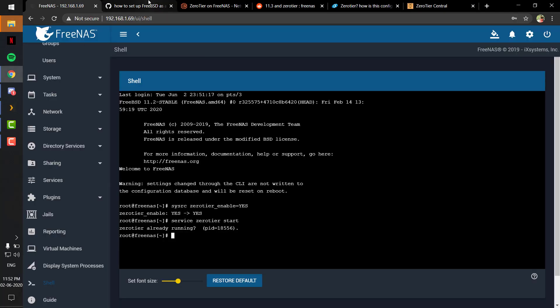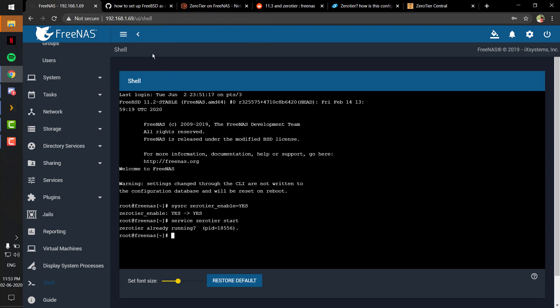Now, the issue with FreeNAS is that it deletes the ZeroTier configuration file on every boot. So every time your NAS server reboots, it loses its configuration and you'd have to redo this process. It will also change your device address, meaning you'd have to re-authorize your device every time in your my.zerotier.com network console. That doesn't seem very good, so here's how we fix it.